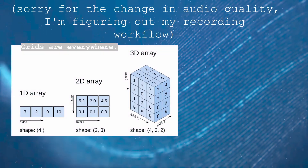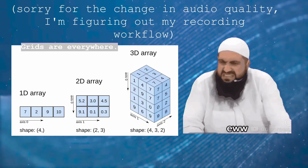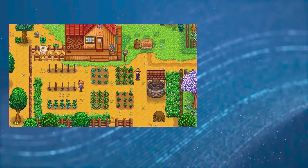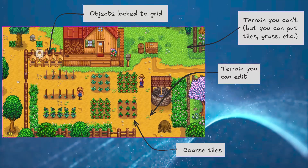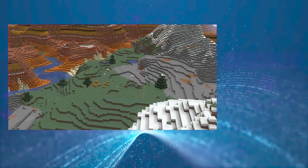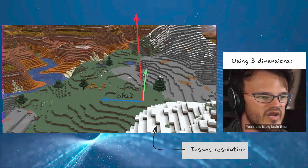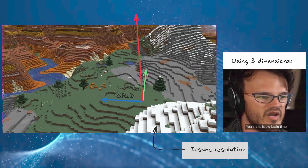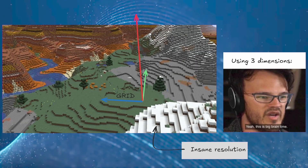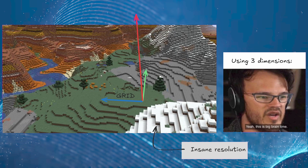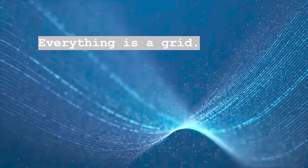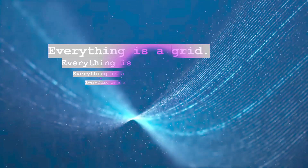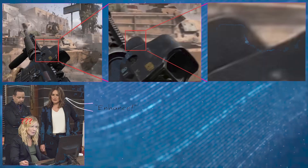Grids are the de facto approach in any sort of runtime terrain editor. Farming games like Stardew Valley often use coarse tiles for farming or placing objects. Minecraft is just one big voxel grid. A few Minecraft clones have optimized to give you smaller voxels, but it's still just a grid. I'll let you in on a secret: everything you see in any game is a grid. Every image is a grid when you get down into the details — it's just a grid of pixels.